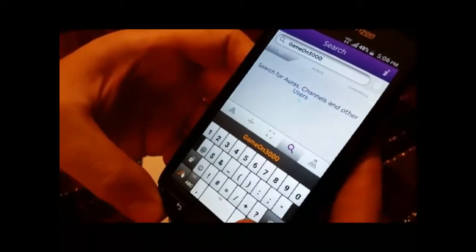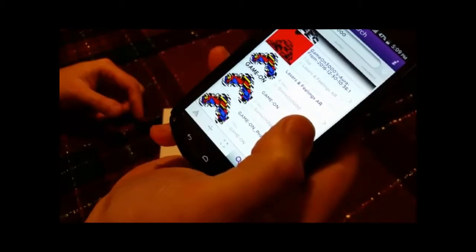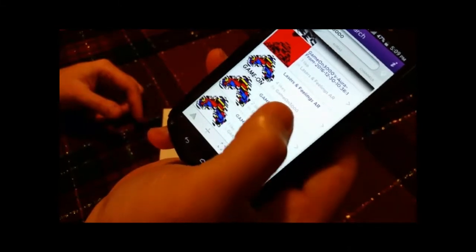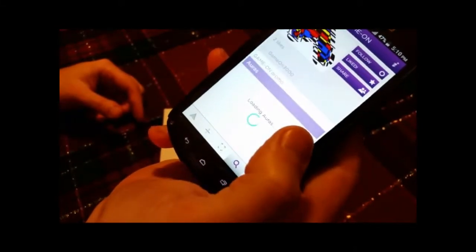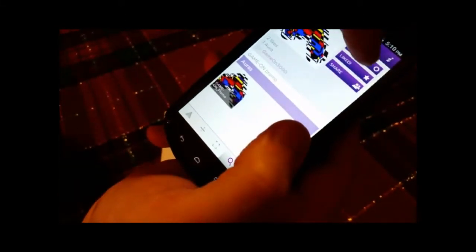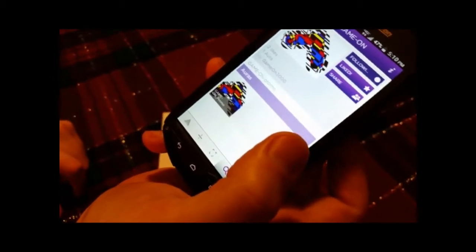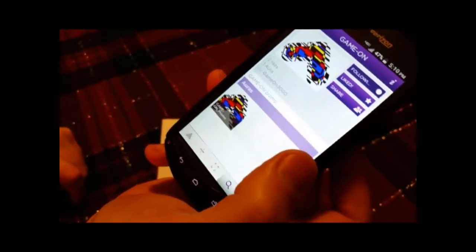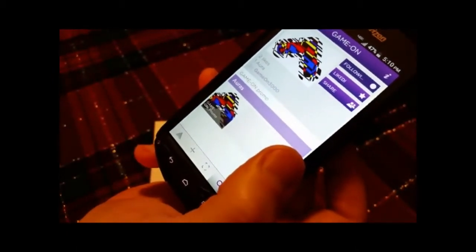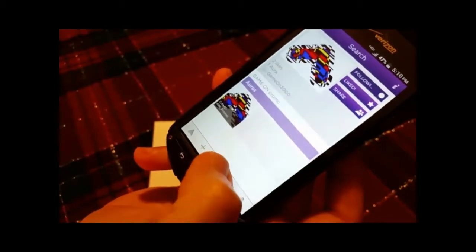Hit Done. Hit the GameOn channel button and follow, and you'll immediately be able to scan your GameOn cards and box to access augmented reality content.